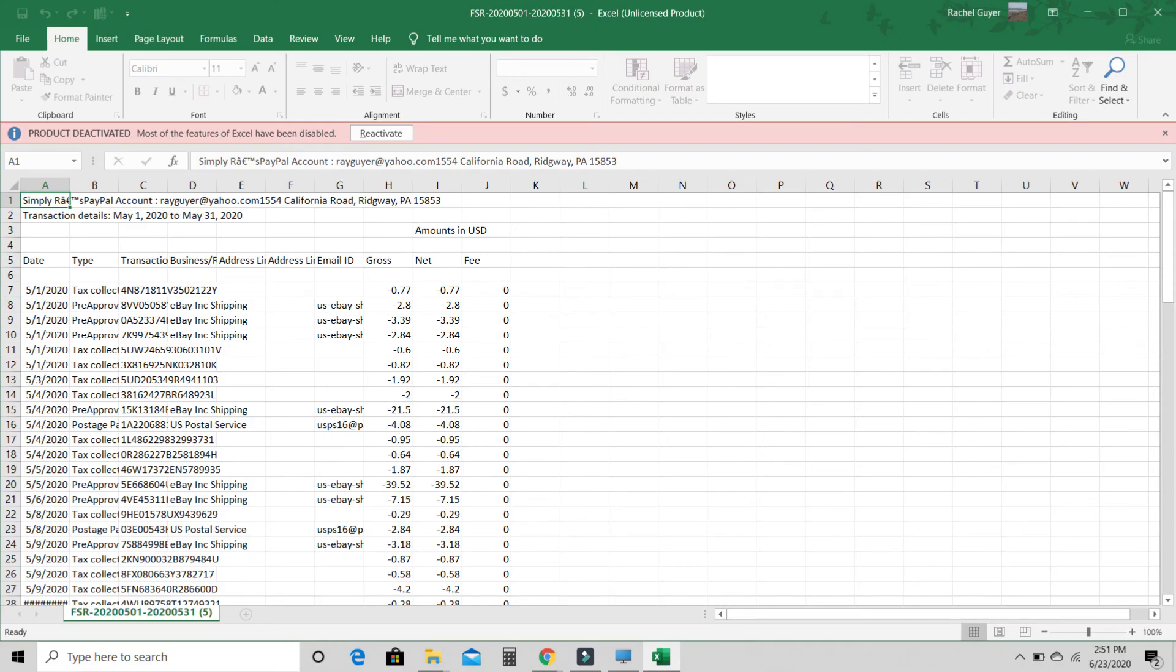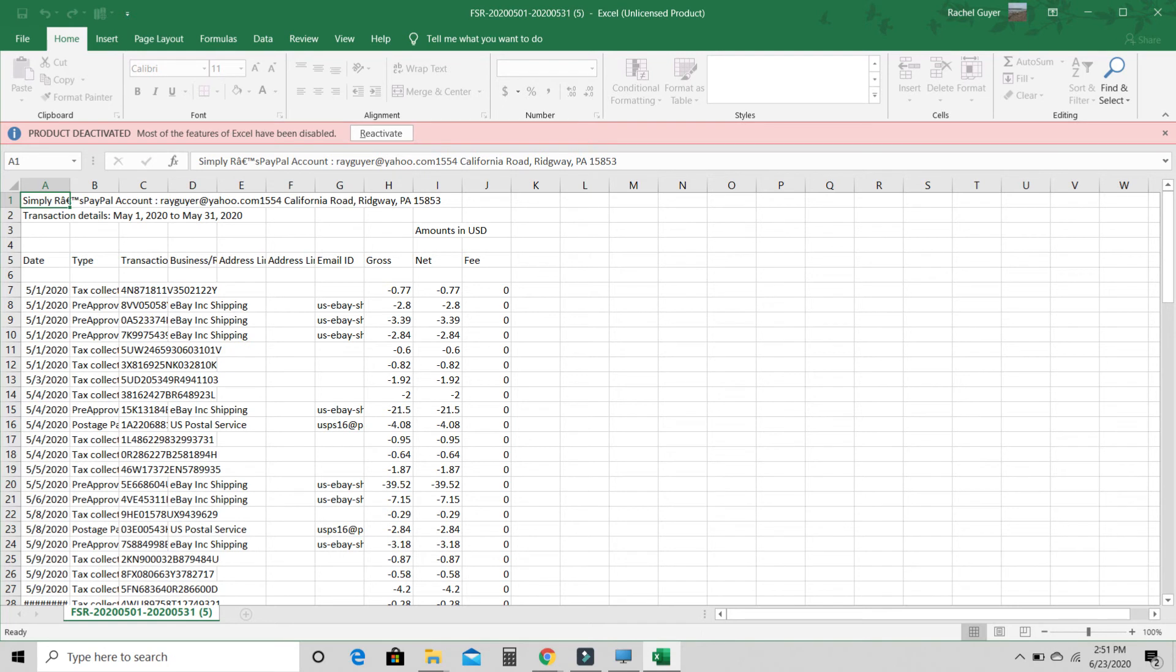So here we have all of our eBay shipping. So again, you're going to want to filter this for the eBay shipping, just because sometimes if I buy something through PayPal, it'll come up here. I don't know if I have anything in this one. No. But if I would, I would just have to delete that.